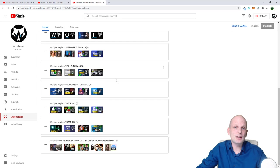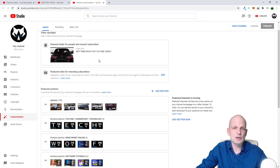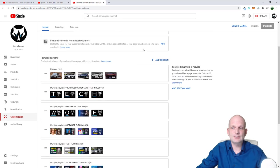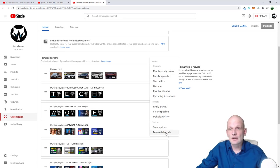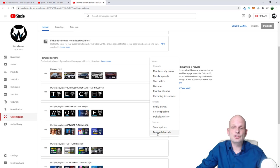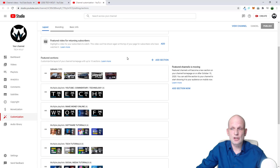Or you can add your featured channels also here. As you can see here, add section. If you click there, there is featured channels. If you would like to add in your main section of your homepage, then you click here add featured channels and you will add another section featured channels.